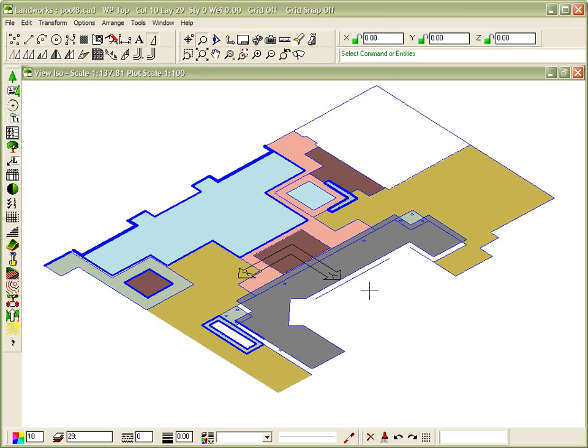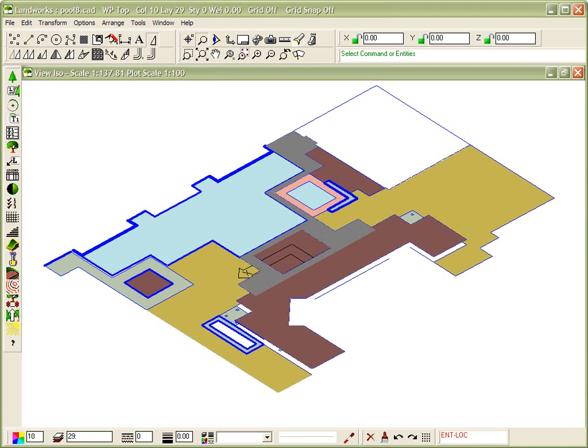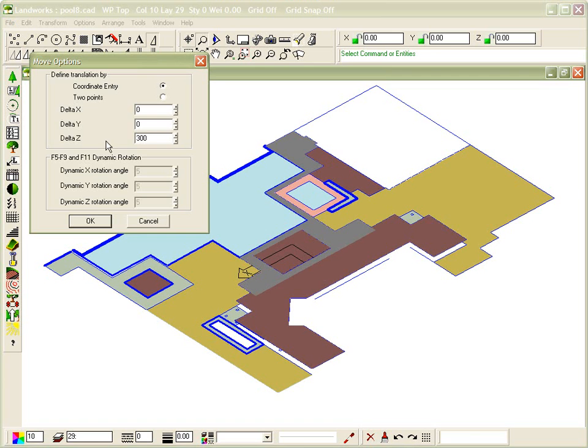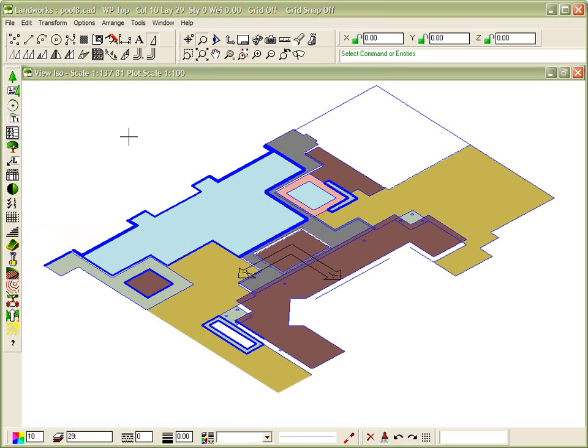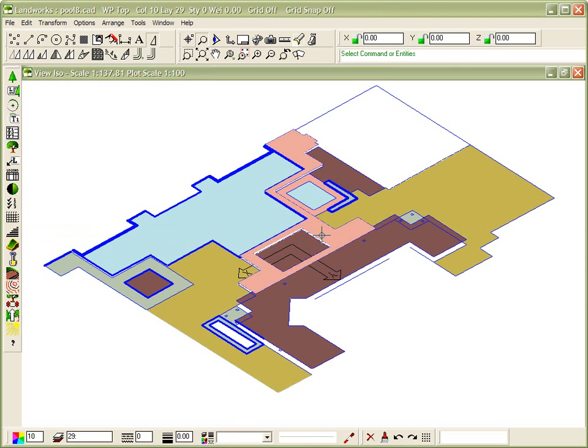I also know that I wish to raise the decking around the outside of the pool by 100mm, so I use the same command and I raise that up 100mm. And we continue the same process for each of the surface planes for the bottom face of those surface planes.